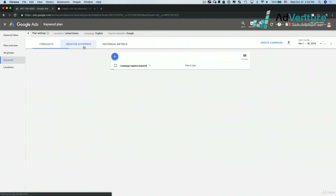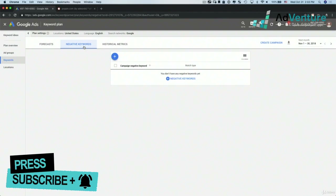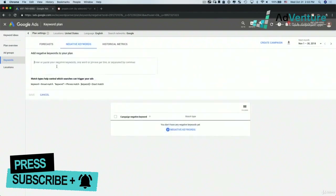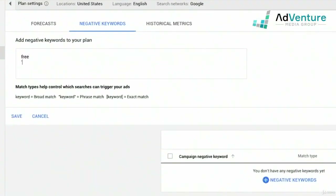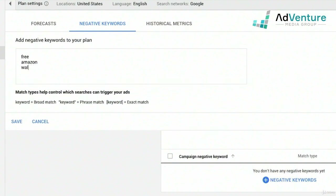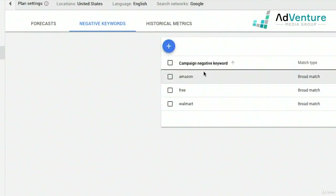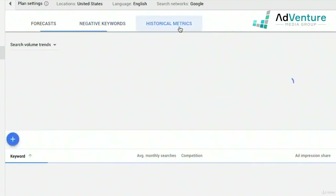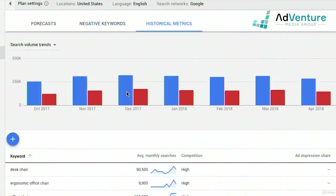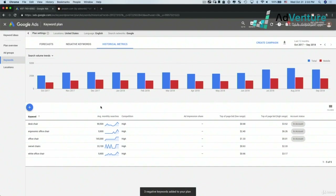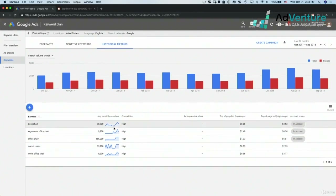I can head over to the negative keyword section and add negative keywords to my campaign — like free, Amazon, Walmart — and click save. These negative keywords have been added to my plan. I can also click on historical metrics to view search trends broken down by mobile and desktop for the keywords I've uploaded.